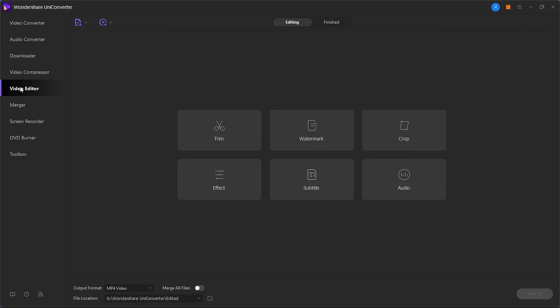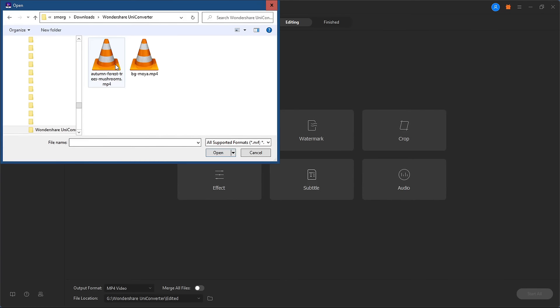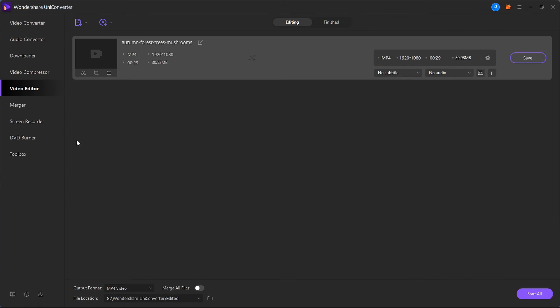Select the Video Editor option, click on Add Files, select a video, and click Open. Or you can directly drag and drop video files here.